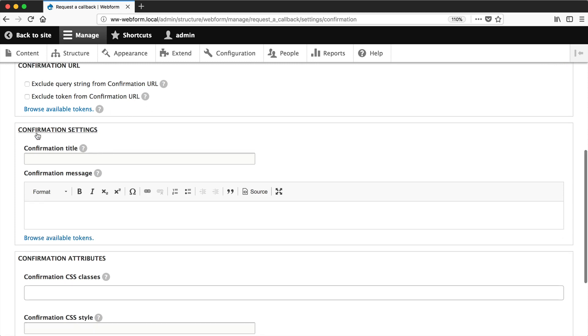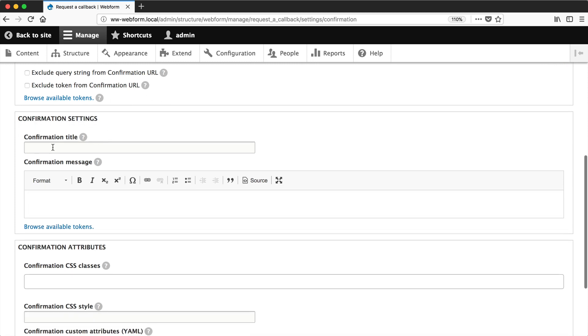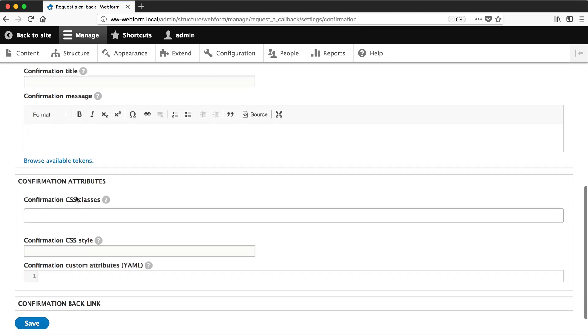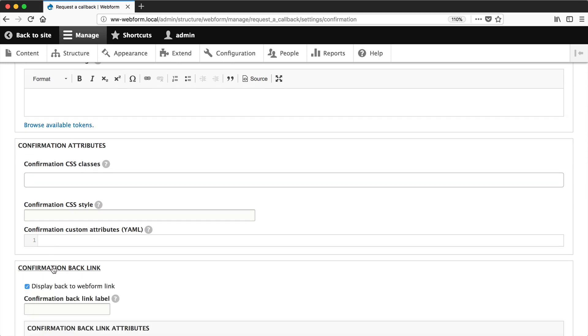And then here from the confirmation settings, you can configure the title and the message, and then you can add in the confirmation attributes like classes, styles, and then here you can configure the confirmation backlink label. So instead of it being back to form, you can change it to whatever you want.